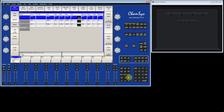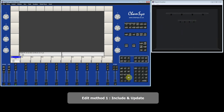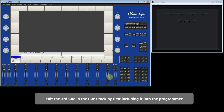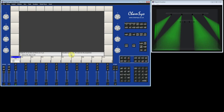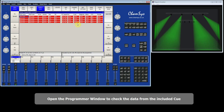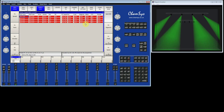I'm going to close this window and show you the Include and Update method for editing queues. I'm going to edit the third queue in this queue stack. I select Include, type 3 for queue 3, and press the S button. The status bar tells me it's included queue ID 3, and in the visualizer you can see the queue is now in the programmer, shown in green. Looking at the programmer window, you've got all the data including the green from when I first recorded this queue. Including a queue is like bringing the whole queue back into the programmer.